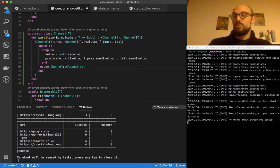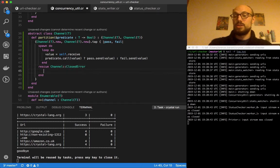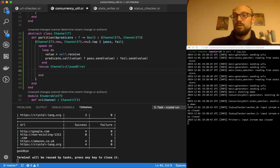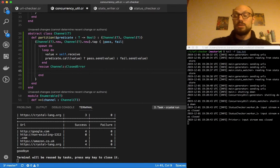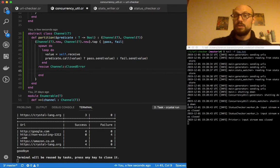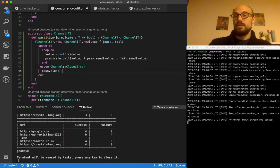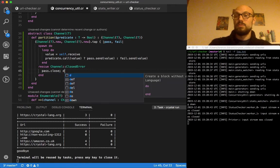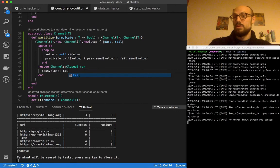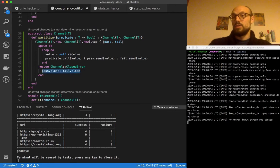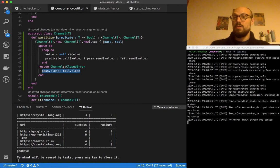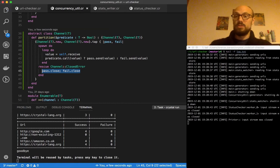And at this point we just make sure we close the downstream channels, which would be pass dot close and fail dot close. This is really everything we need to do whenever the upstream channel is closed.